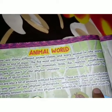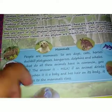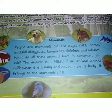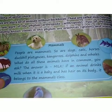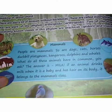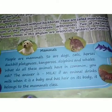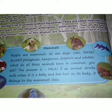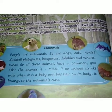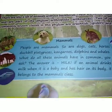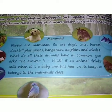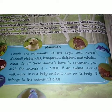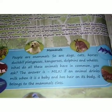First, we will be looking at mammals. People are mammals, and so are dogs, cats, horses, duck-billed platypuses, kangaroos, dolphins, and whales. What do all these animals have in common? The answer is milk — they all drink milk when they are babies.